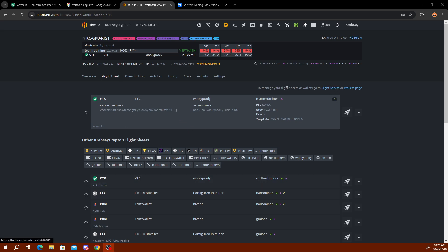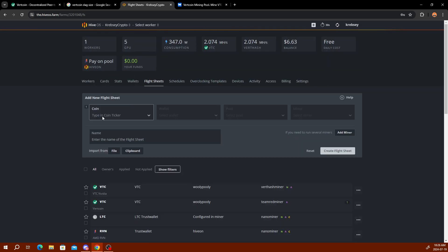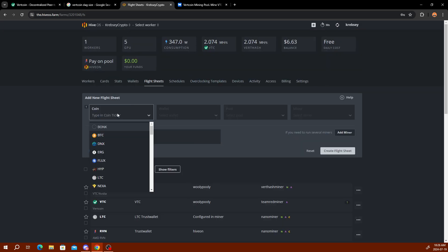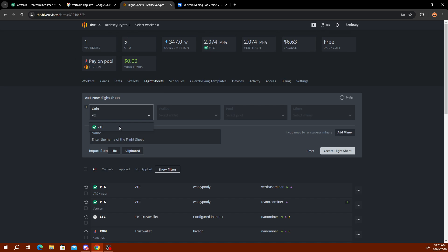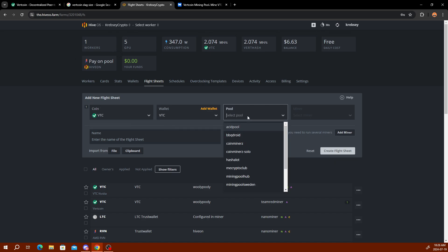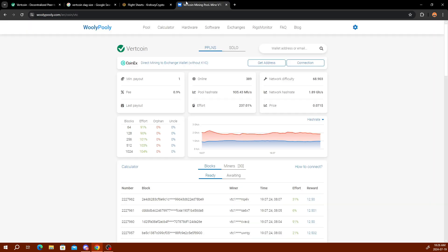All you want to do is click into the flight sheets here. Once you're in the flight sheets, you want to click manage your flight sheets or wallets, go to flight sheets, click that, and then you can set one up right here. All you do for the coin ticker is VTC, then you're going to select the wallet that you set up with the name.